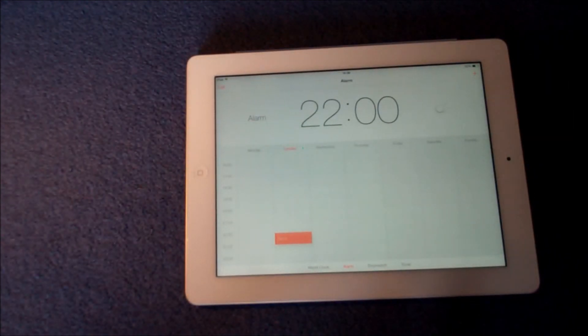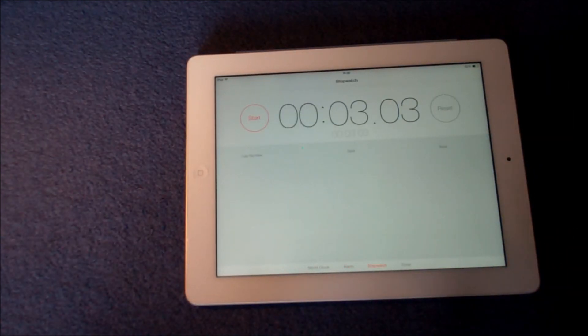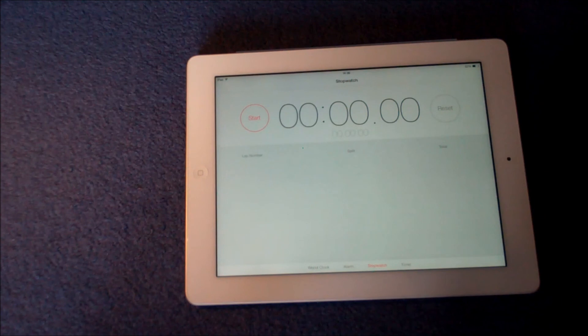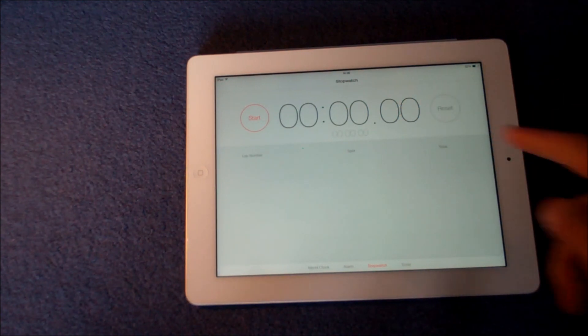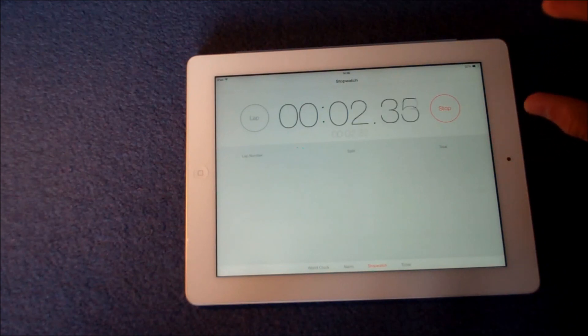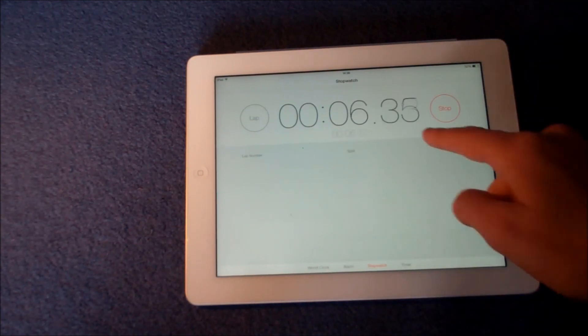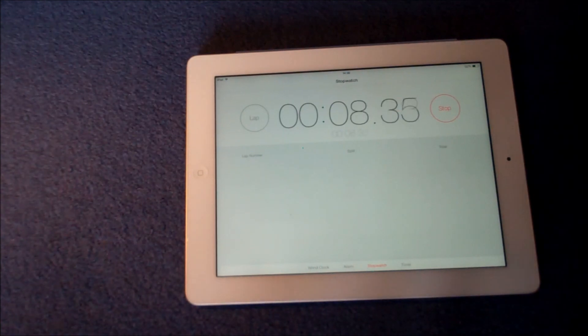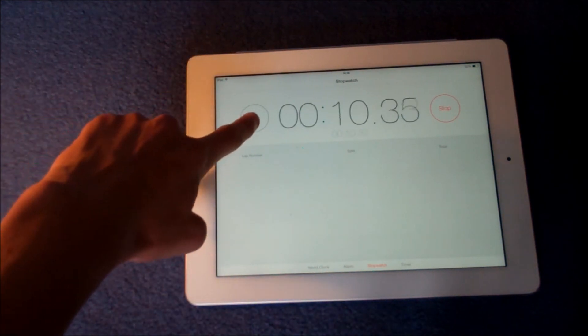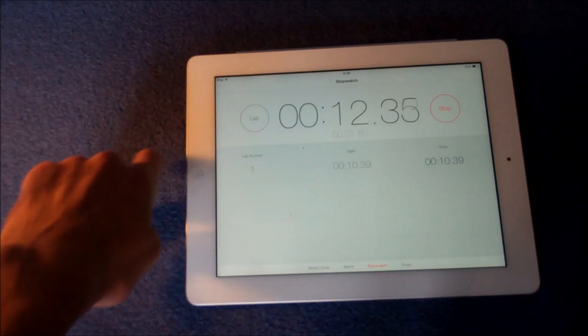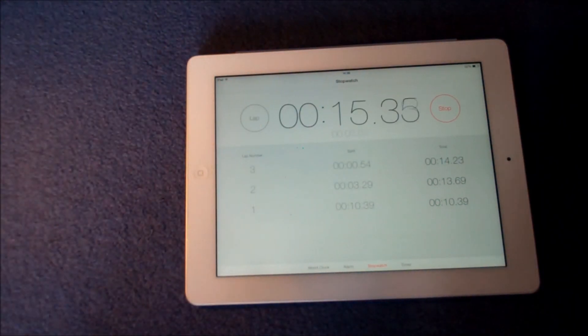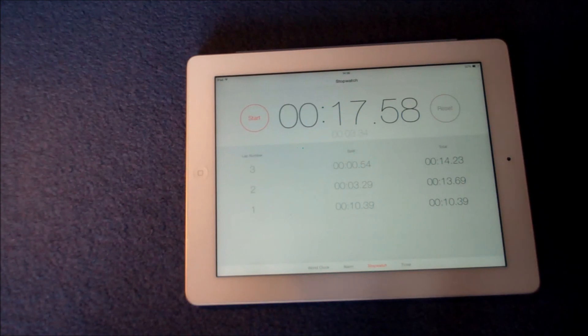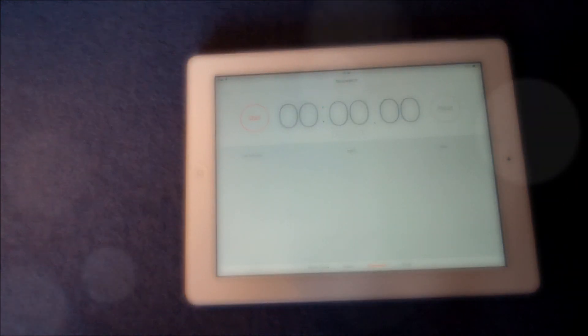The next feature on the clock application is stopwatch, and obviously this is really useful. It even does it in milliseconds. To start, we just press start here. I've got a really nice big interface where we can read the numbers clearly and see it's counting upwards. If you want to lap, we just press lap and it will go here - lap number one, two - and you can do that as many times as you want. If you want to stop, just press stop and then you can reset.